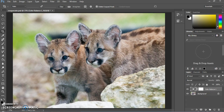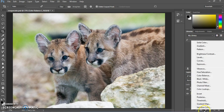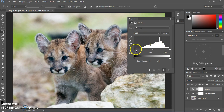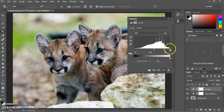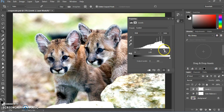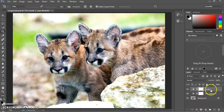Now we're going to add an adjustment layer for Levels. This brings up a histogram that shows the distribution of light and dark pixels in the picture. We're going to bring up the contrast a little bit by dragging in on the dark side and the light side. What you want to look for is having some really nice contrast in the cougar cubs' faces. We're not going to worry too much about the background right now. Once their faces look good, close that adjustment layer — you can see it is now listed as Levels.